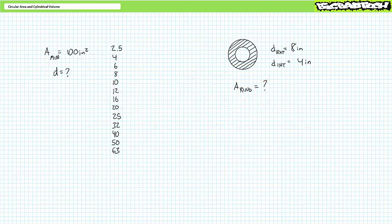Let's see if you're tracking with these types of problems. Problem one: given the previous array of available diameters — 2.5, 4, 6, 8, 10, 12, 16, 20, 25, 32, 40, 50, and 63 inches — determine the diameter necessary to provide a minimum surface area of 100 square inches. Problem two: determine the surface area of a ring-like shape formed by a larger exterior circle with a diameter of 8 inches and a smaller interior circle with a diameter of 4 inches. Pause the lecture and try this on your own.